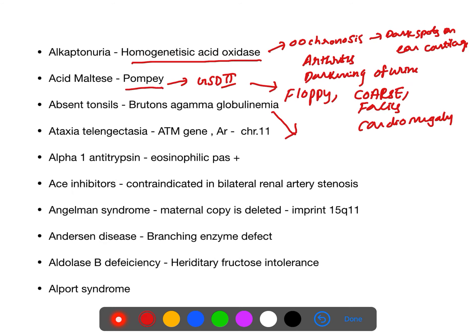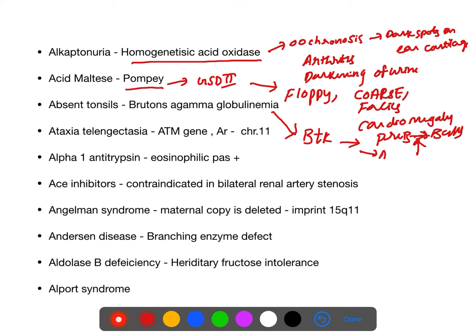Absent tonsils are seen in Bruton's agammaglobulinemia. The enzyme defect is BTK — Bruton's tyrosine kinase deficiency. BTK helps in conversion of pre-B cells to B cells; when absent, this conversion fails. Typical feature: absent tonsils and multiple abscesses caused by organisms like Staphylococcus aureus.